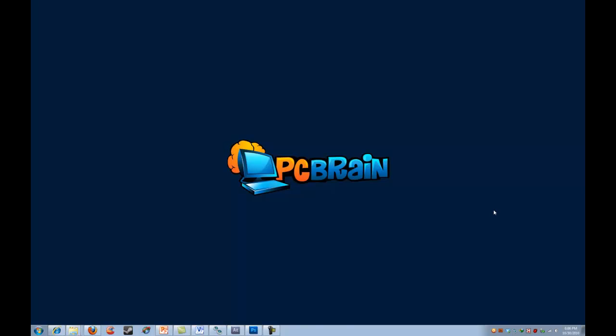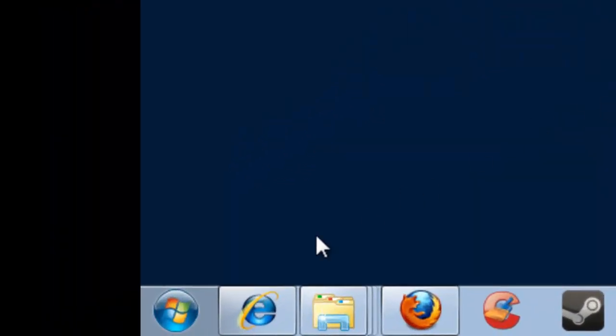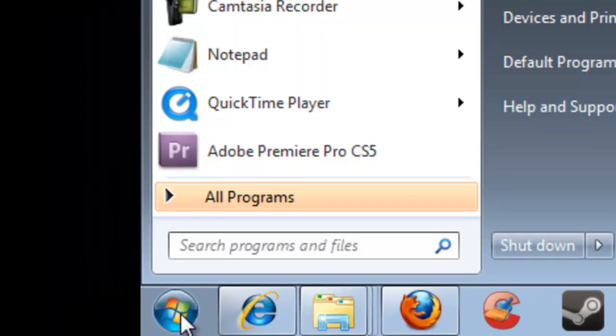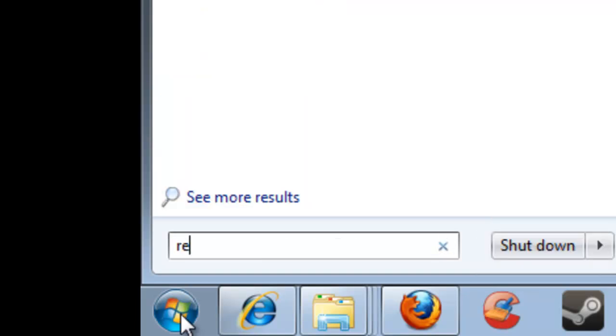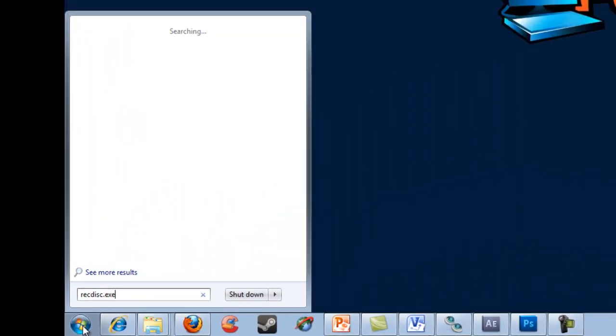The easiest way to do this—there's multiple options I'll show you—is to click on your Start button, and in the search box, type RECDISC.exe.